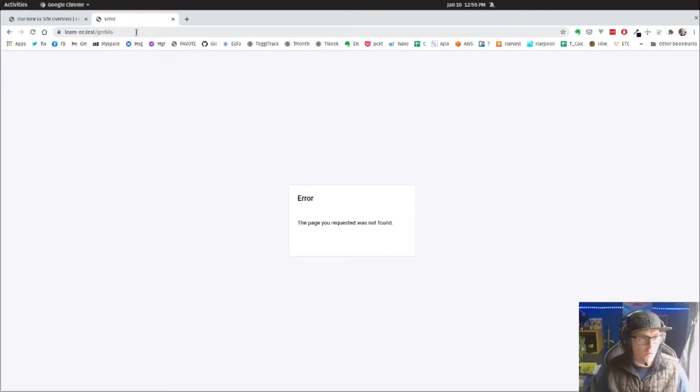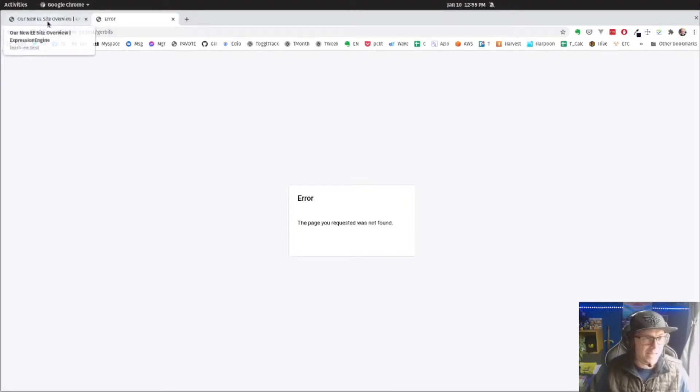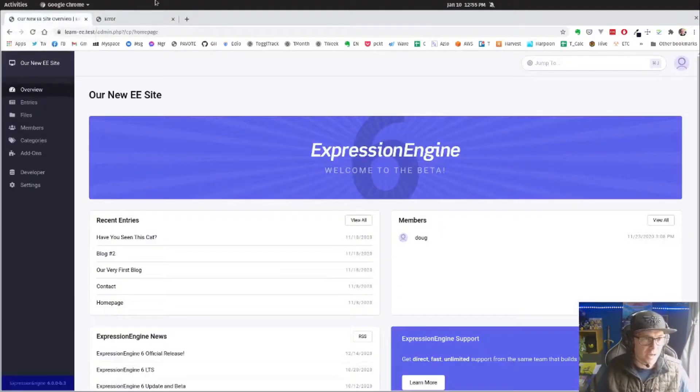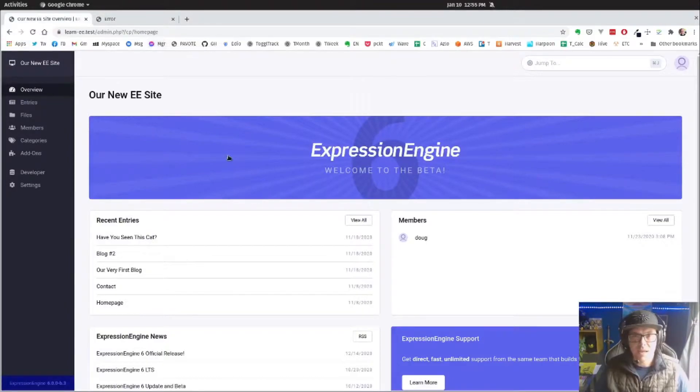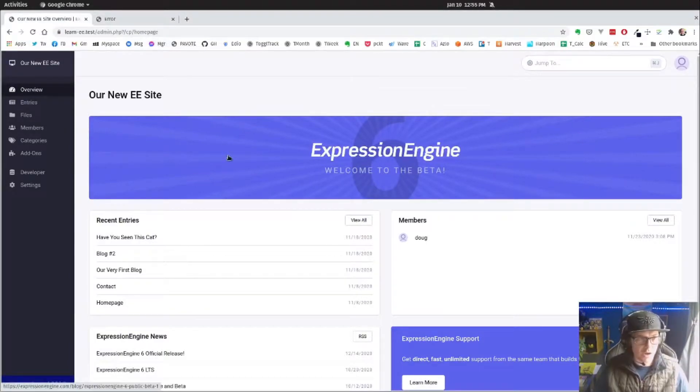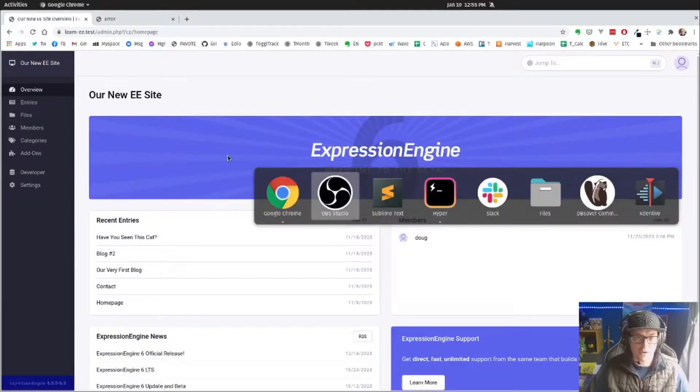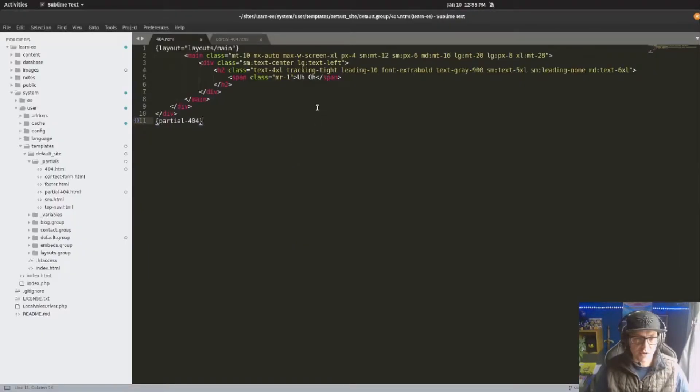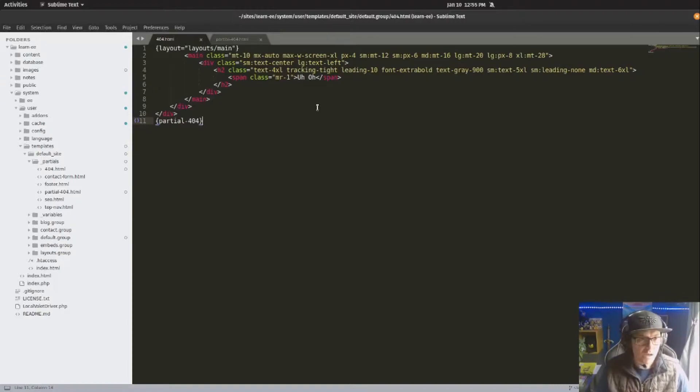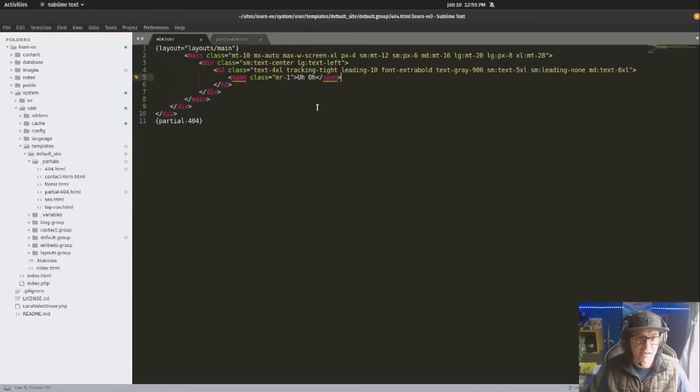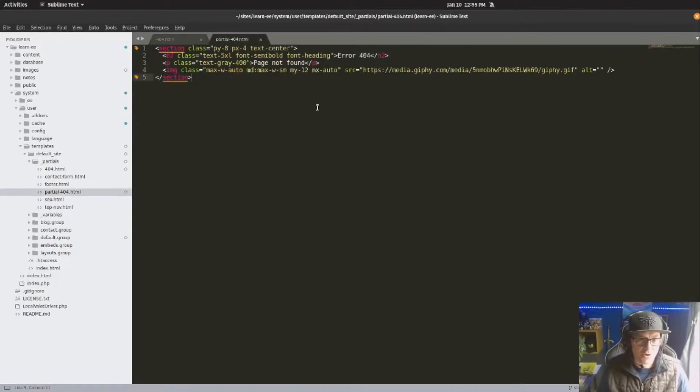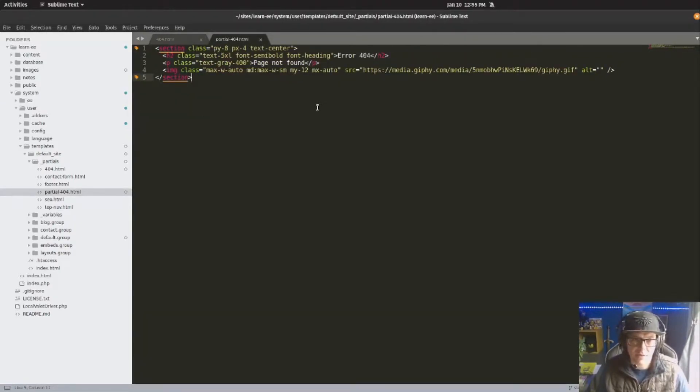So what we're going to do is actually set up a template that is specifically for our 404. So I have something created here. You can see nothing fancy. All this does is add a title and then pull in a partial with our page not found.